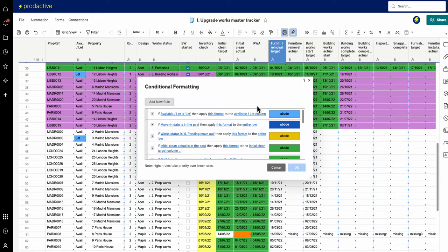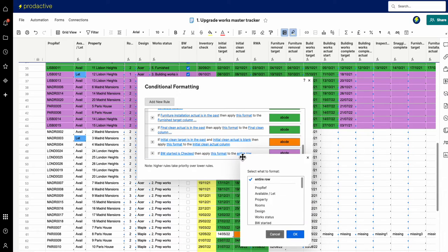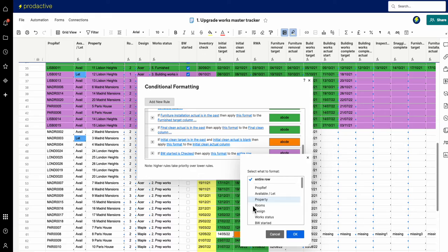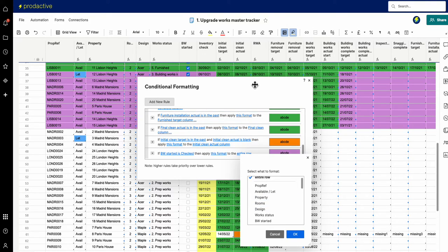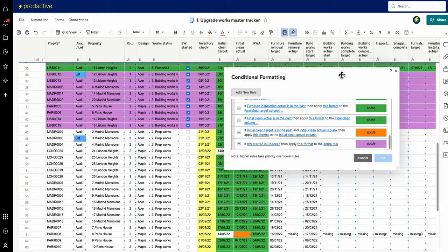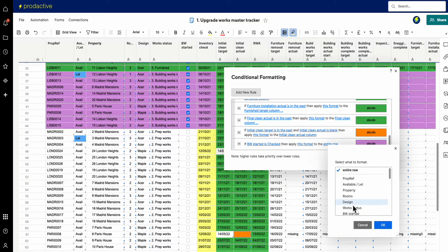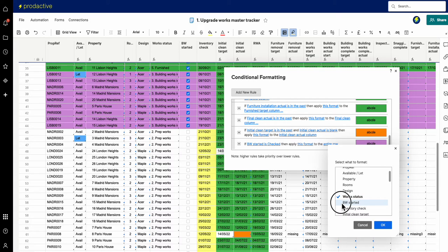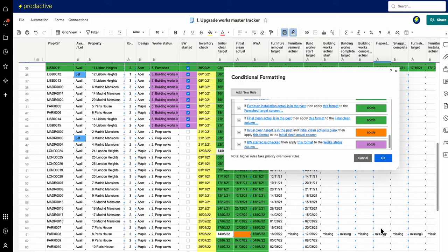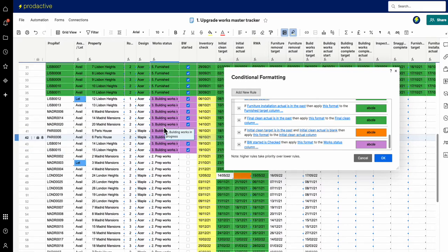Again the joy here is that you can be a bit more specific and say apply this format not to the entire row, but actually what we're going to do now is we're going to say not the entire row—I just want to apply that to certain elements within here. So let's have a look where we want it to show. Well we can highlight for example the work status and the BW started. So let me change that to be work status and BW started, and you can see now it just isolates it to these items here.